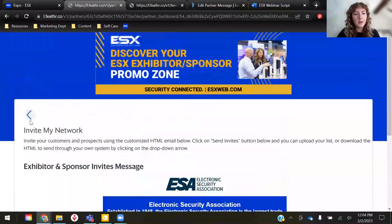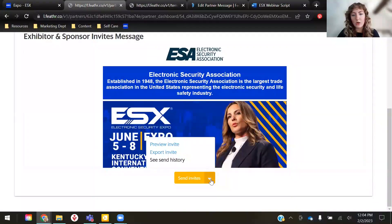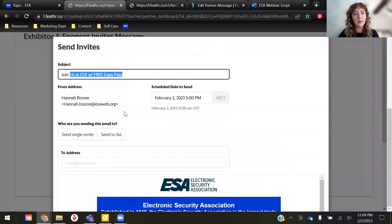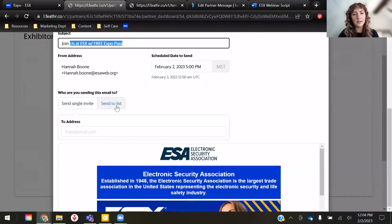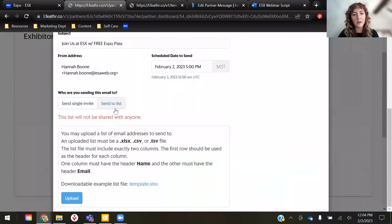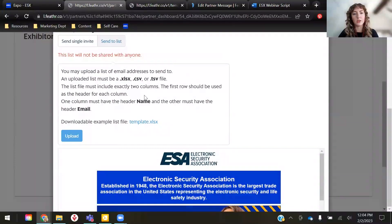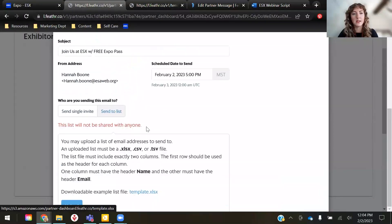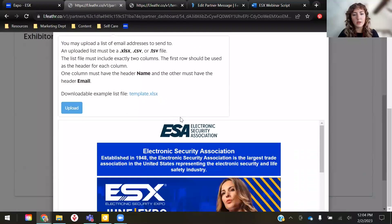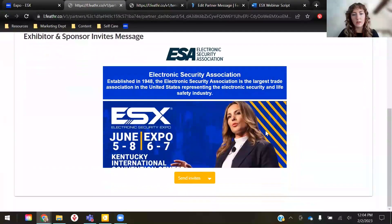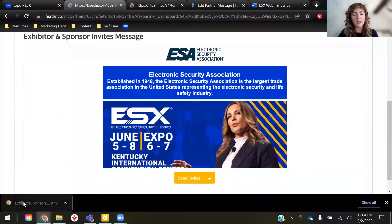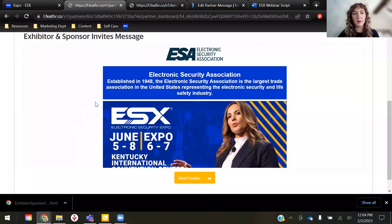From here, you can choose to either send invites through here, edit your subject line, and then upload a list. If you choose to send a list, it'll ask you to have it in a certain format and it has the template right here, so you can add all of your contacts to the template provided. Another thing you can do is download the HTML template right here — Export Invite — and it'll give you the HTML file so you can upload it to whatever platform you use for your email blast.